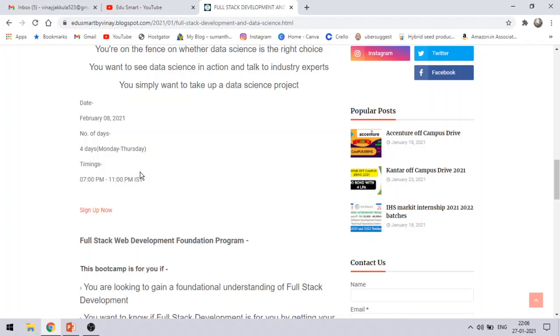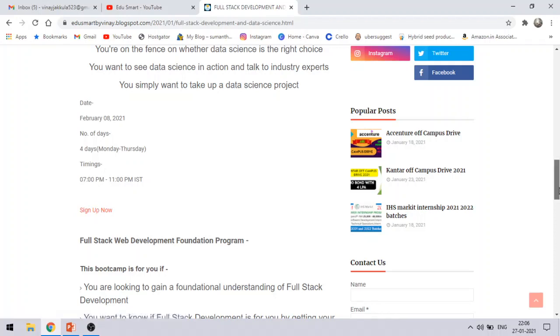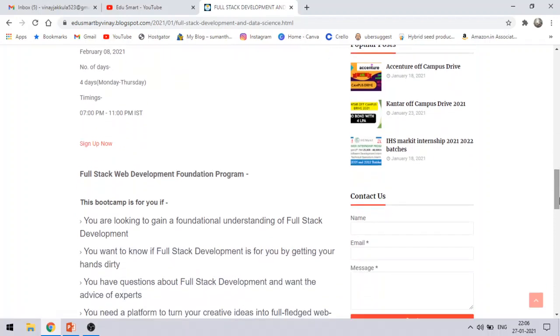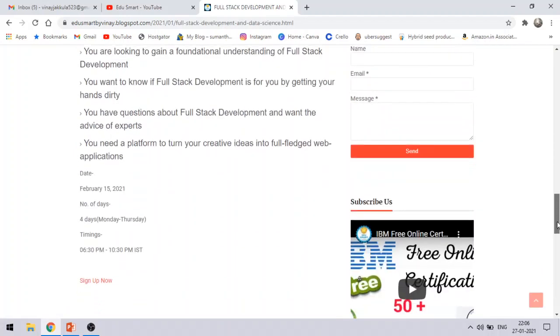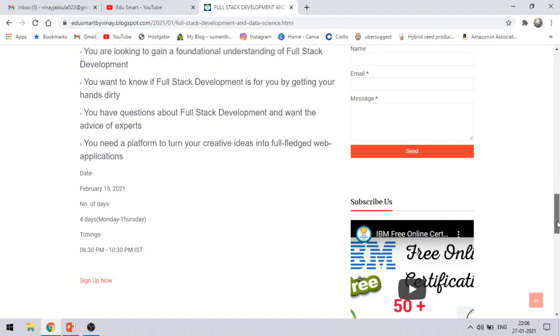And you will get to talk with the industry experts. You can clear your doubts and you will also be able to work on projects. This is starting on February 8. Similarly, for full stack development, it will start on February 15. There will be 4 days of class and the timings are from 6:30 pm to 10:30 pm.